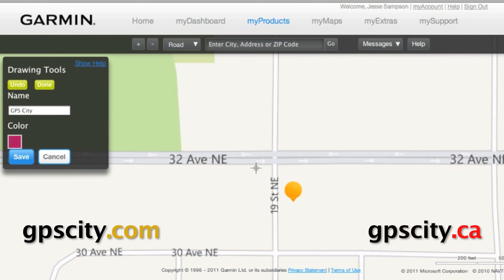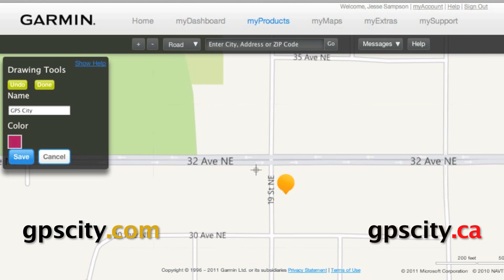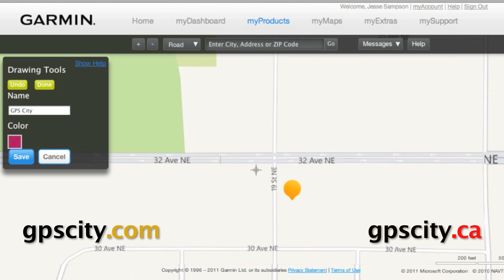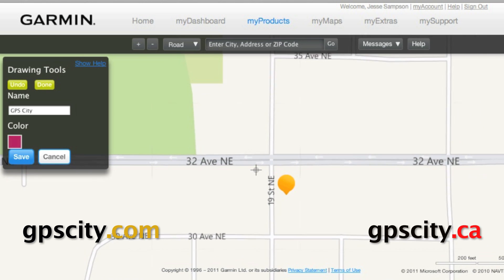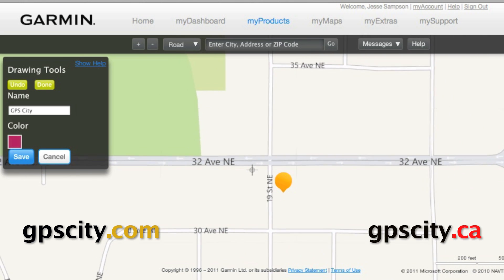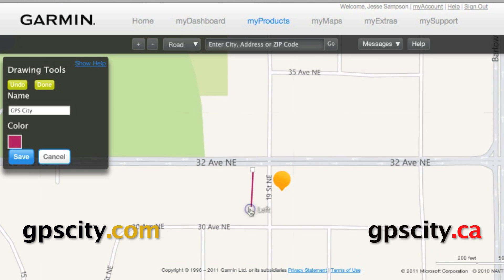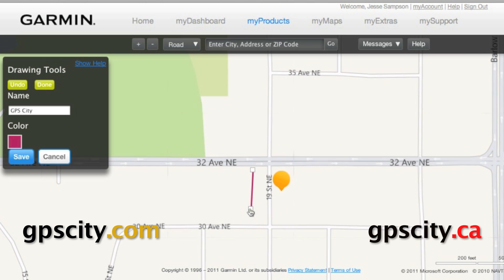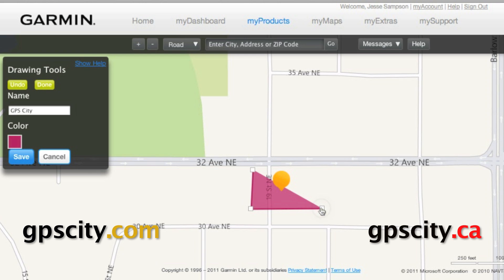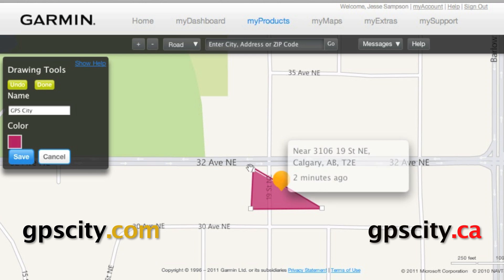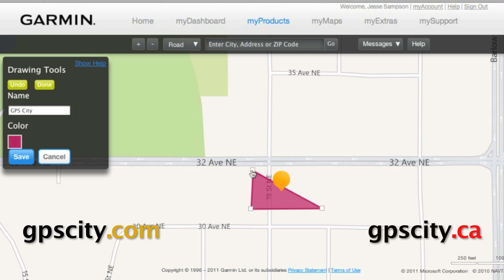So anytime that our GTU 10 leaves this area, it's going to set off a notification. Just click and then click again — the Garmin software is going to draw a straight line between those two points. You need a minimum of three points, and you'll see it automatically closes that polygon for you.